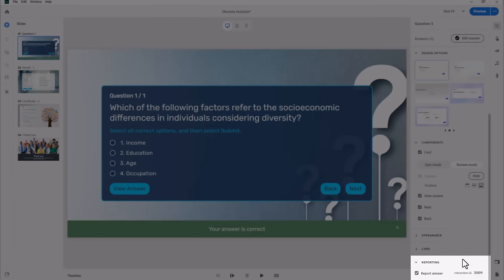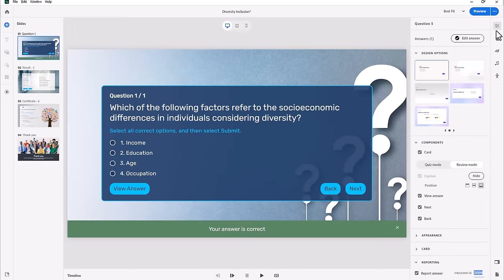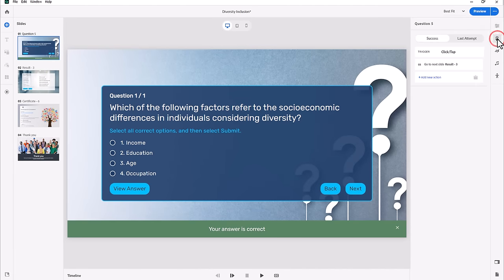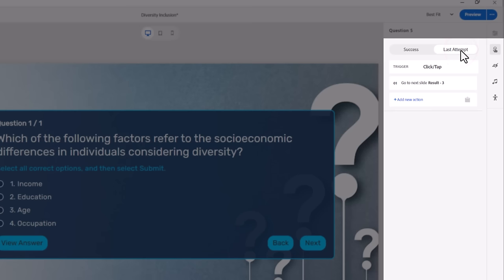Select review mode to select a view answer button, a next button, and a back button. You can turn these components on or off. If you don't plan on allowing learners to review the quiz, you don't need to spend any time on this section. Let's scroll down to the reporting section. Here is where you can include a question as part of your quiz.